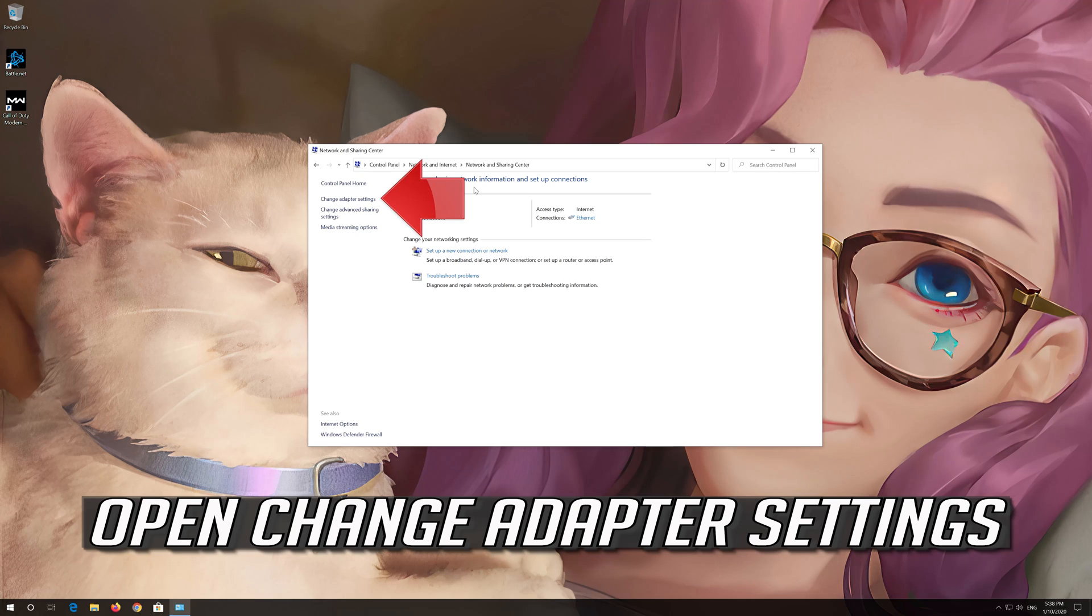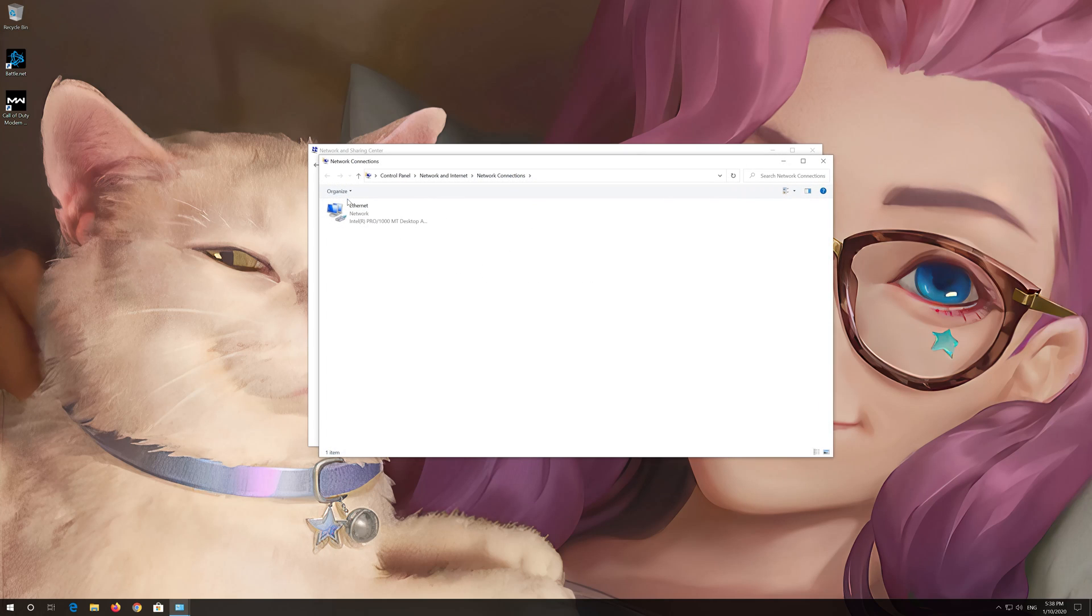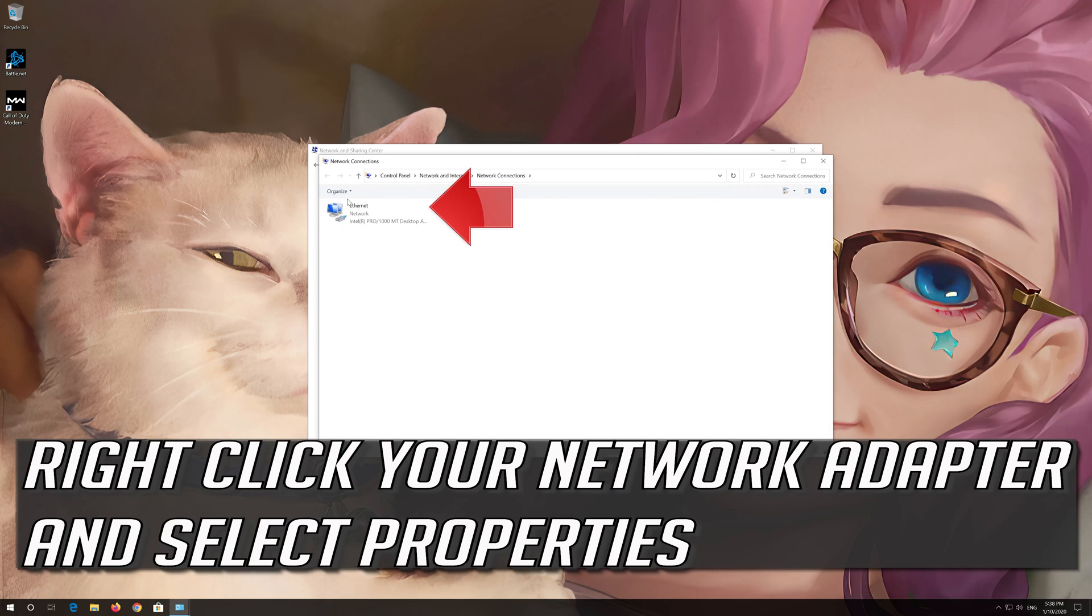Open Change Adapter Settings. Right click your Network Adapter and select Properties.